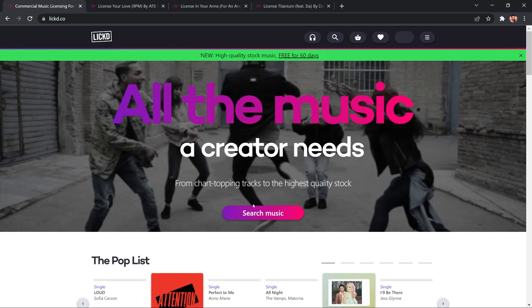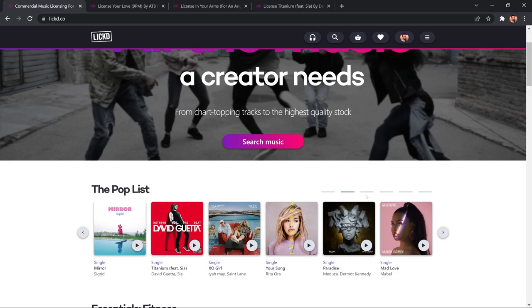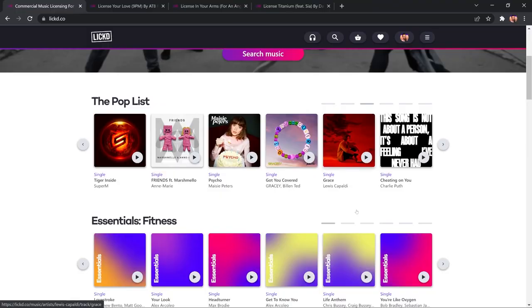Once I'm logged into Licked, I can search for music, or I can look at their great curated playlists here, with lots of well-known popular artists such as David Guetta, Rita Ora, and Mabel, and so many more. It's a fantastic and growing playlist of around a million chart hits, which is pretty cool.